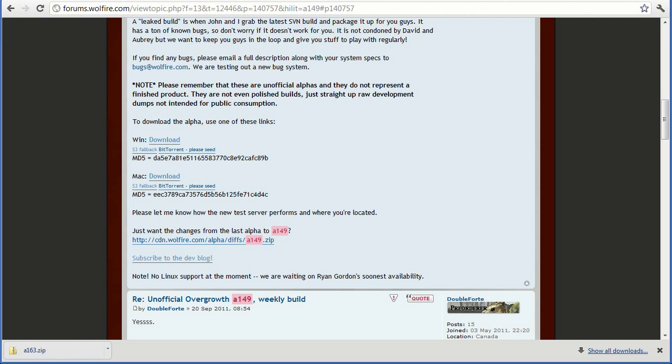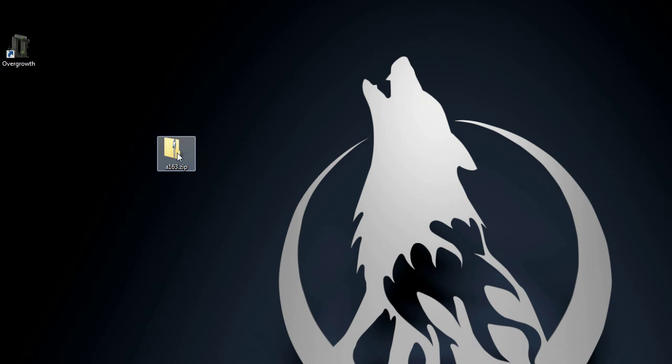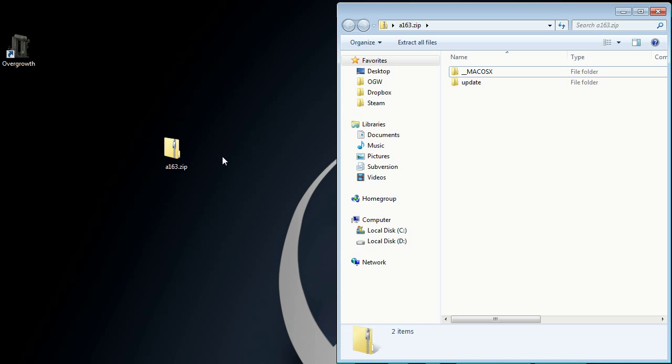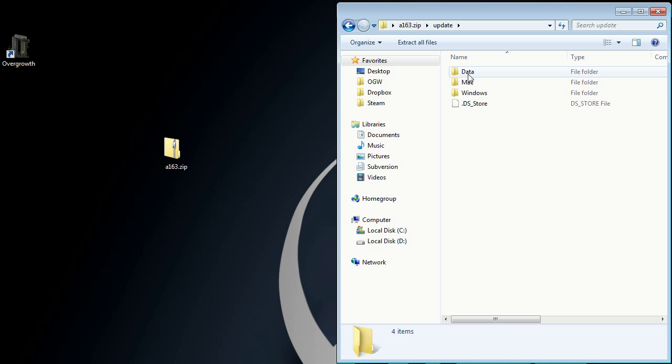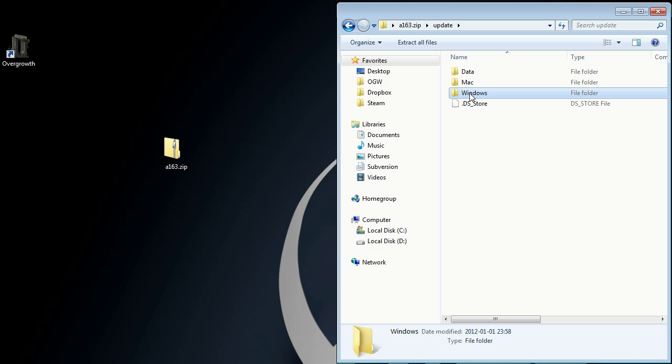So once you have downloaded the changes, open it up, and you will see this update folder right here, enter there, and in here you have a data folder, a Mac folder, and a Windows folder.